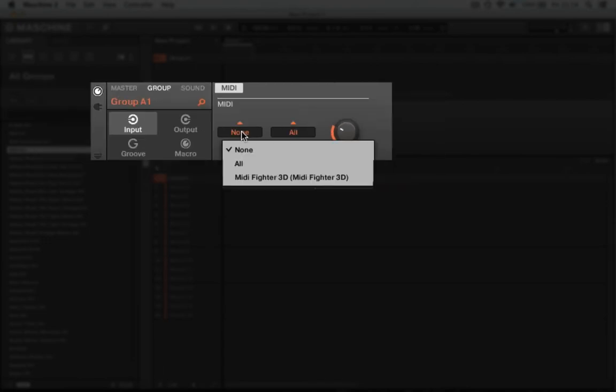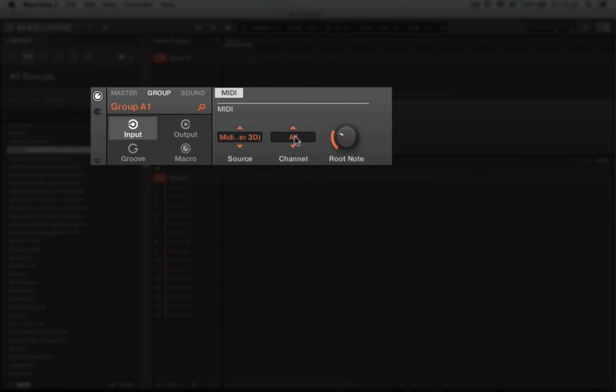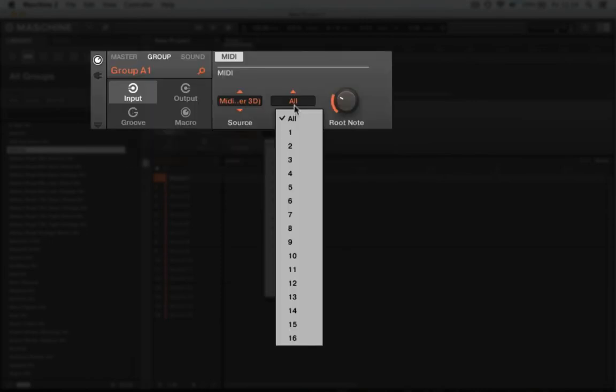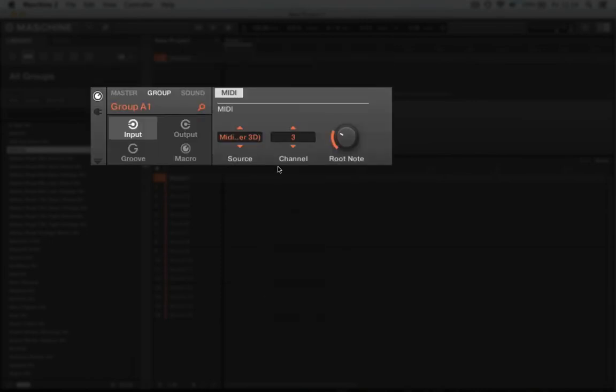Now you'll change the source to MIDI fighter and set the channel to 3 as we saw before.